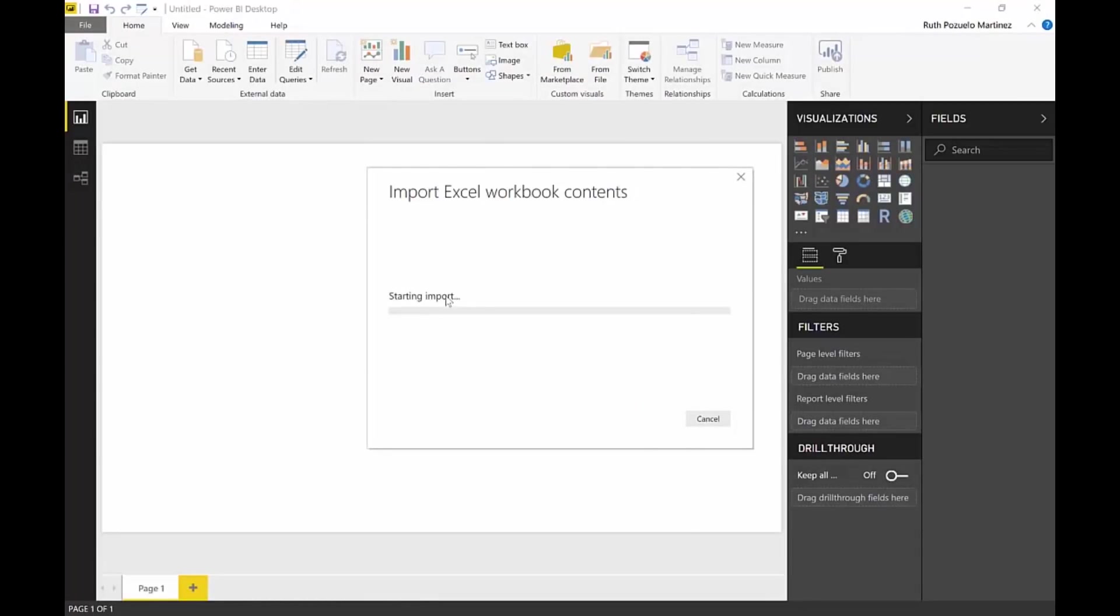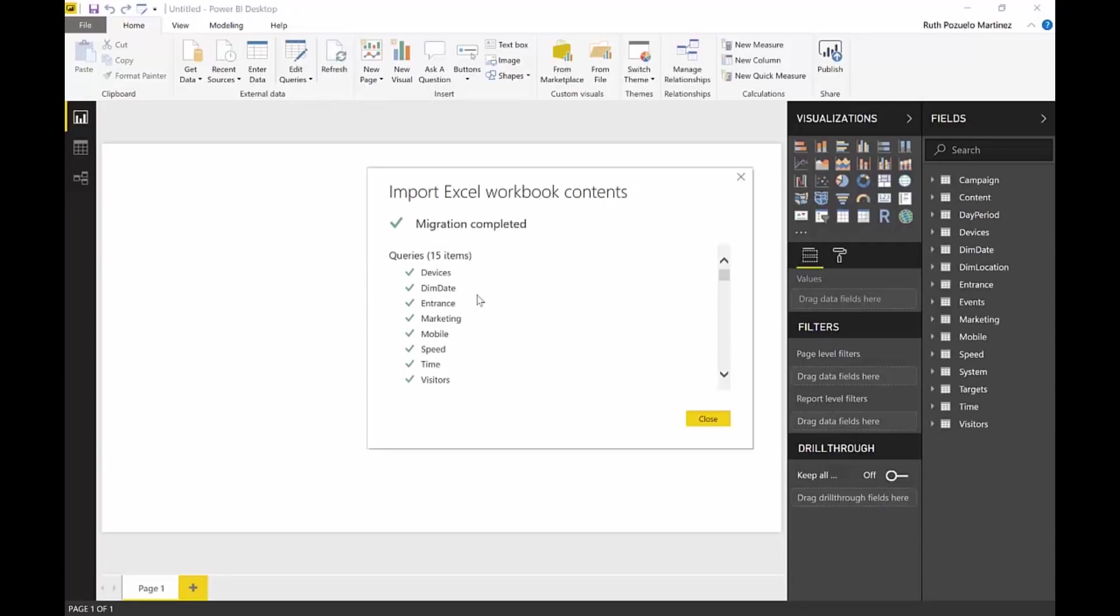And then we do it again. And then it will start importing whatever it can import. And I'll show you in a second what it can import. So it's doing everything.